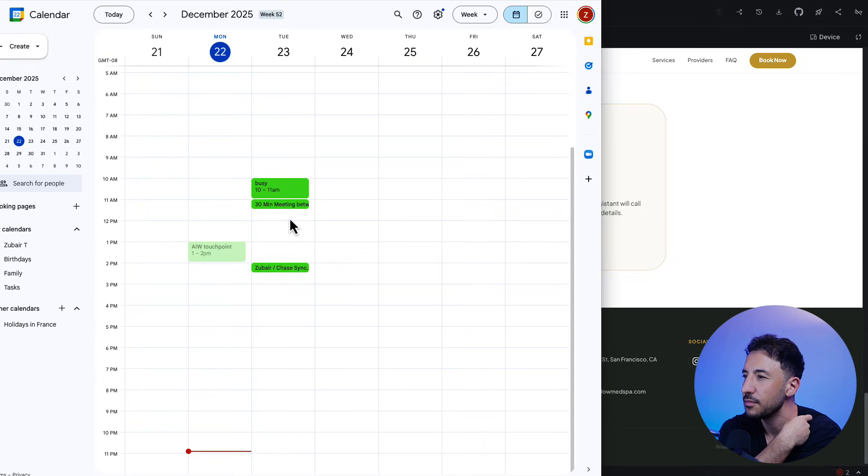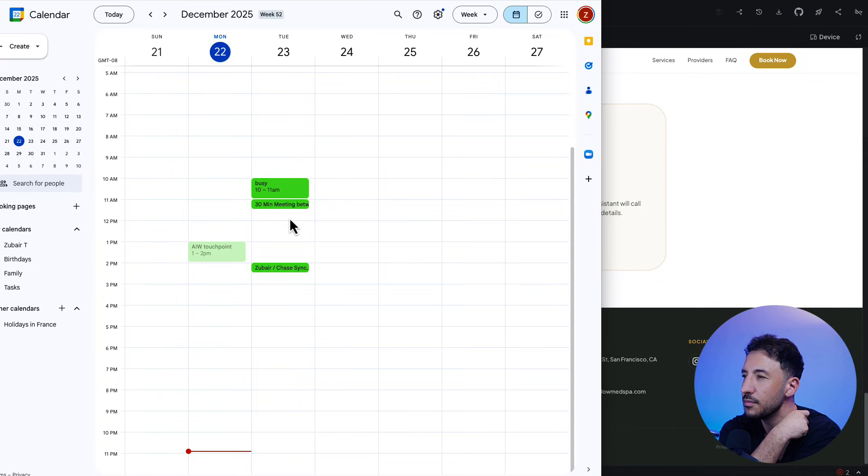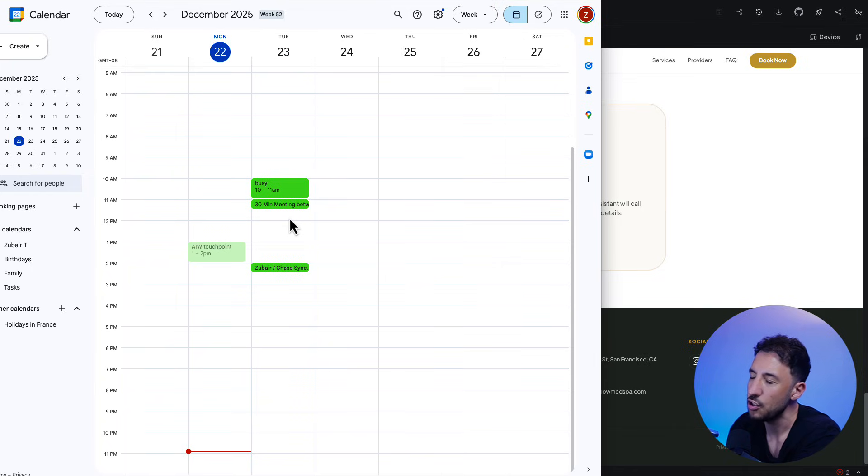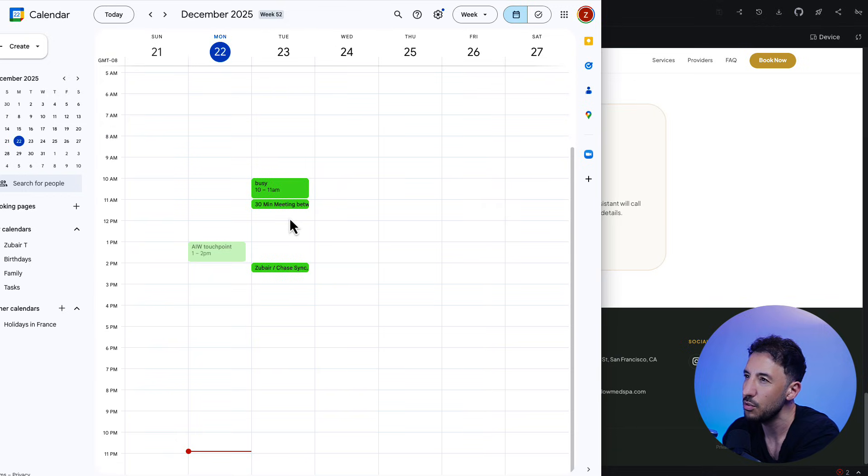Booking the appointment for tomorrow at 9 a.m. It seems we need to confirm your contact details before booking the appointment. Could you please provide your email address and phone number? Yeah, email is johndoe at gmail.com and phone number is 512-335-2255.